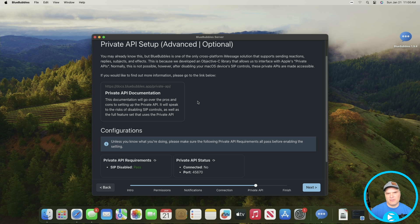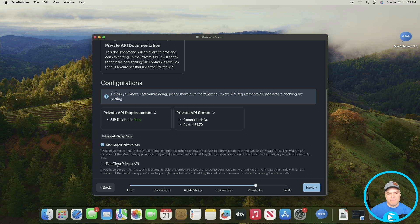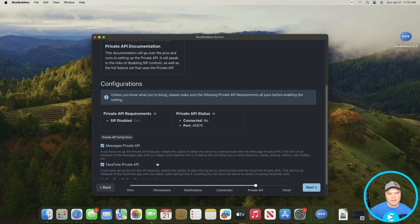The Private API setup is completely optional — you don't have to do this for Blue Bubbles to work. It does allow things to work more seamlessly and quicker, especially when dealing with media. The downside is that you need to have SIP disabled on your Mac. If you don't know what that means or don't want to do it, just skip past this. If you want to use it and have SIP disabled, I usually enable the Messages Private API and the FaceTime Private API. The FaceTime calling feature is experimental, so I usually leave that off.